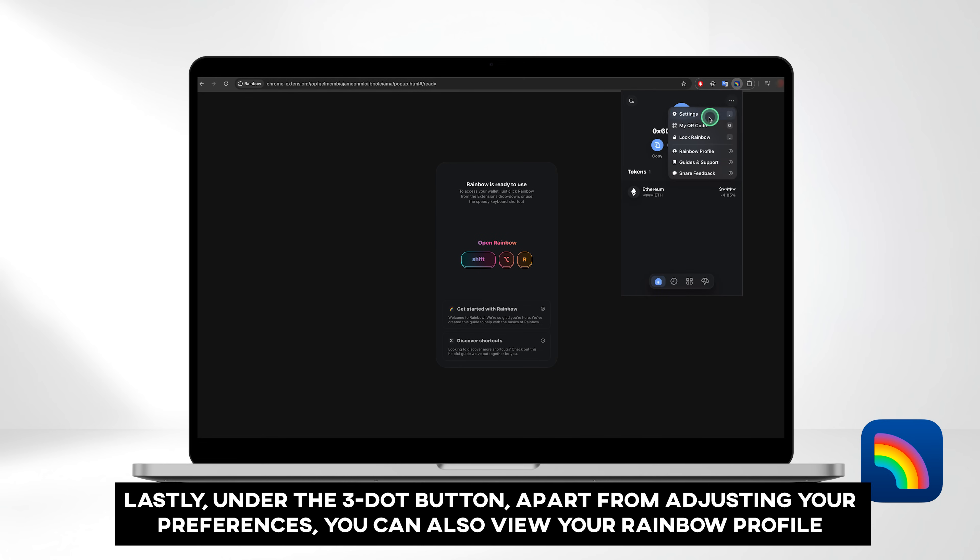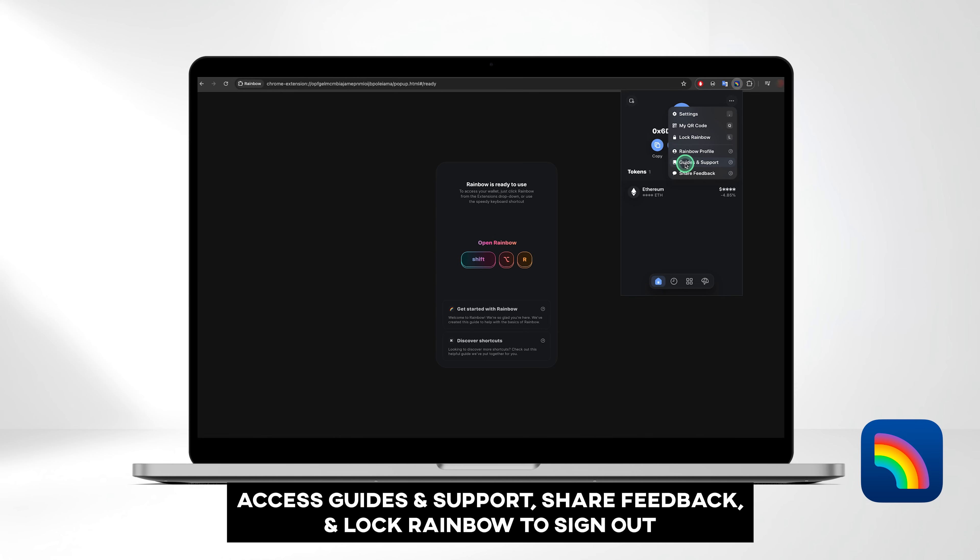Lastly, under the three dot button, apart from adjusting your preferences, you can also view your rainbow profile, access guides and support, share feedback, and lock rainbow to sign out.